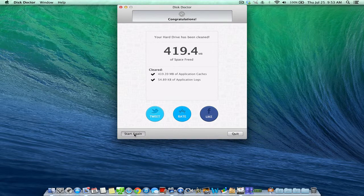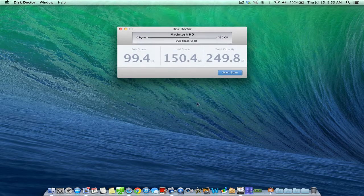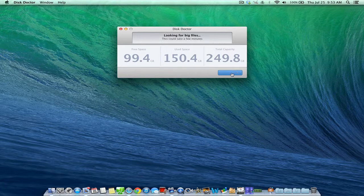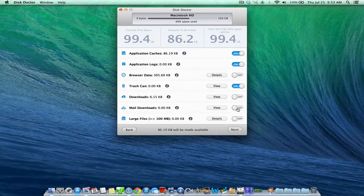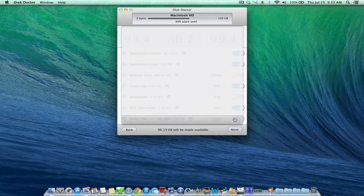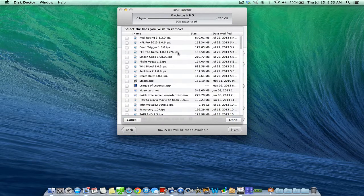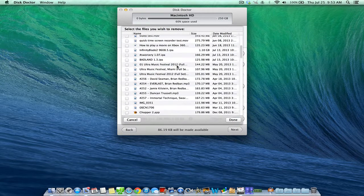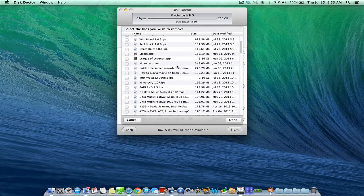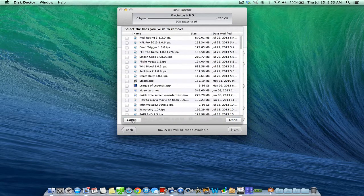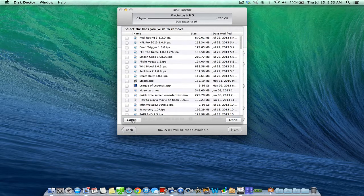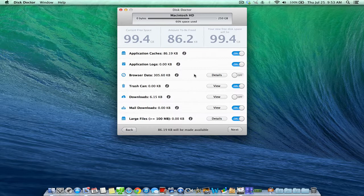Now if you wanted to do another scan, you can click Start again. And you can even go over mail downloads or large files. It'll show you all the different large files. Now I don't want to delete most of these large files because I'm actually using them. But if you had like a suspicious weird large file you wanted to delete, this would be a great application to use that for as well.